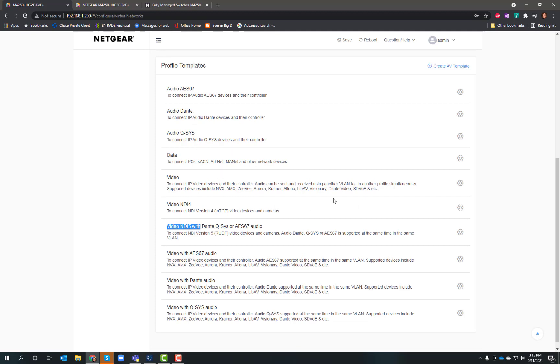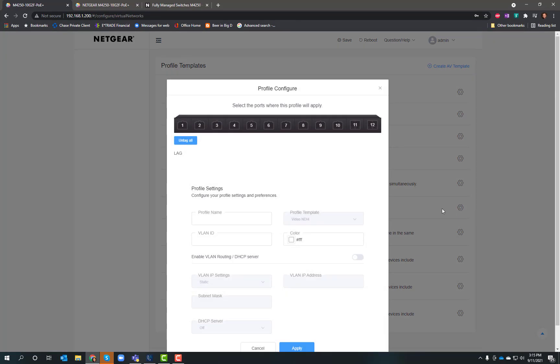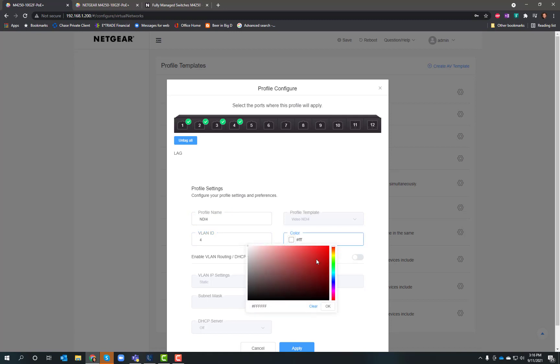Let's start by creating an NDI 4 profile because all my hardware hasn't jumped up to NDI 5 yet. I'll click the gear icon. I want to choose ports 1, 2, 3, and 4. I'm going to call this NDI 4 since that's what it is. I can give it a VLAN, so I'll make this VLAN 4. I can give it a color, so I'll give it a nice blue color.